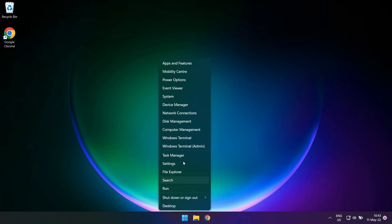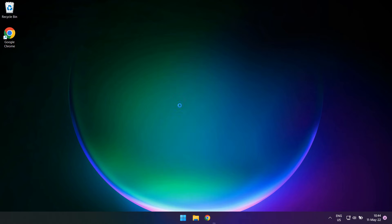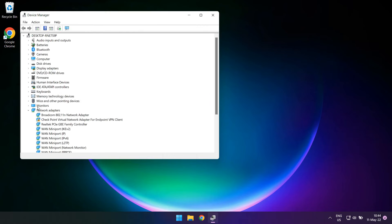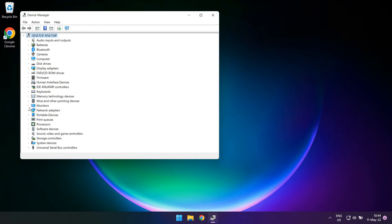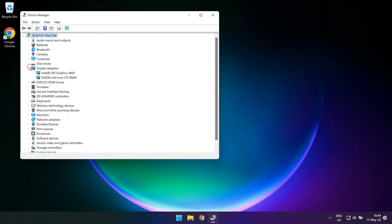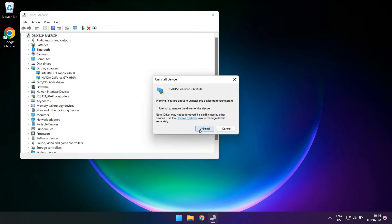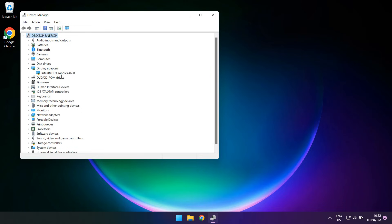Reboot your computer if it hangs again, otherwise just go back to the Device Manager, right click on your device and select Uninstall Device. A window opens up asking you to confirm the action. Make sure you also check the attempt to remove the driver for this device option.